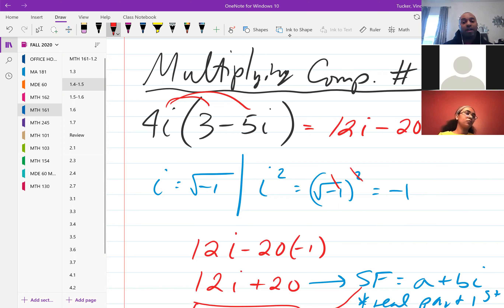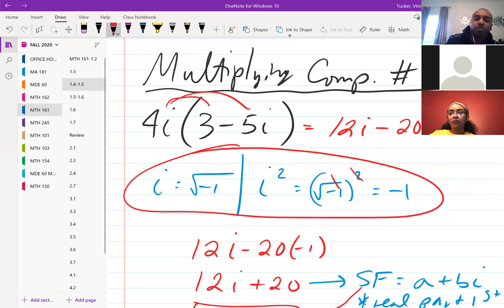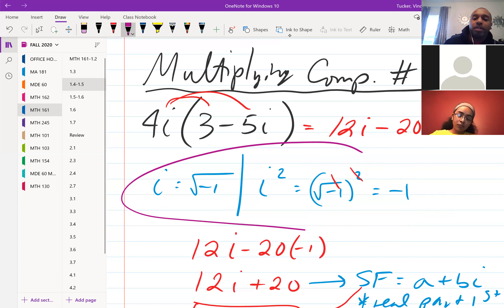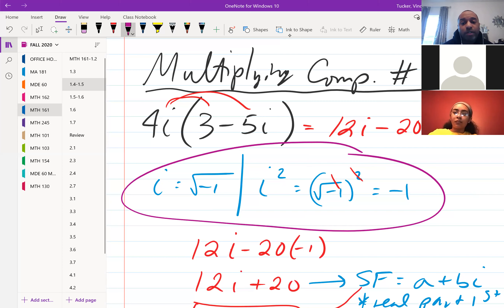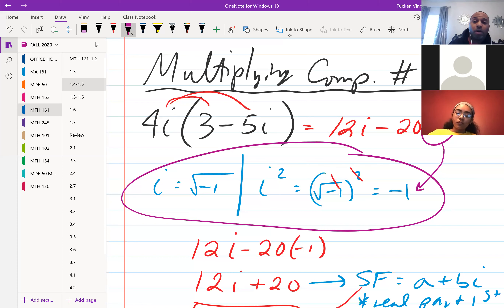4 times 5 gives us 20, times i² gives us i². In your final answer you should never have i², because i is the square root of negative 1. If you square that, the square and square root cancel, leaving you with just negative 1. So whenever you have i², it reduces to negative 1 — that's why it should never appear in your final answer.